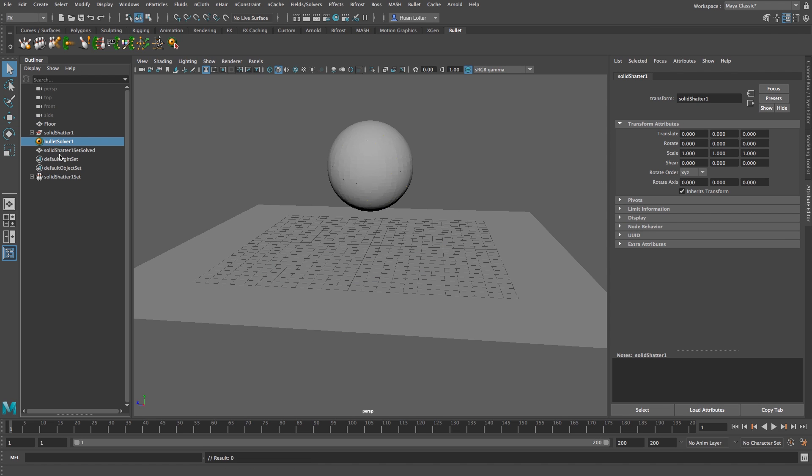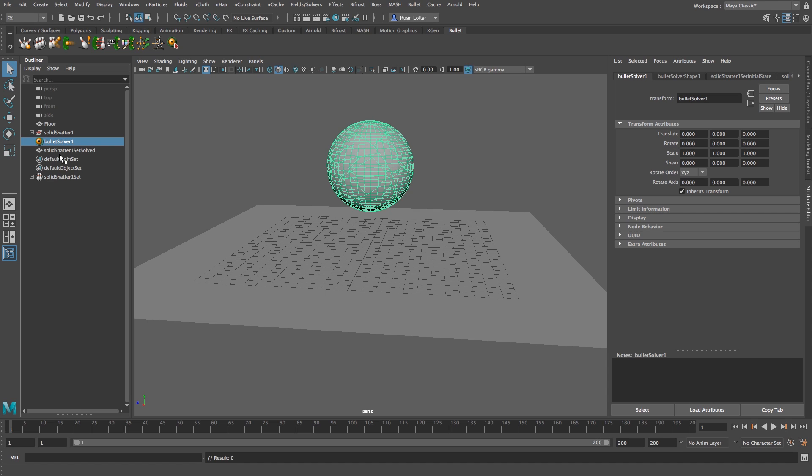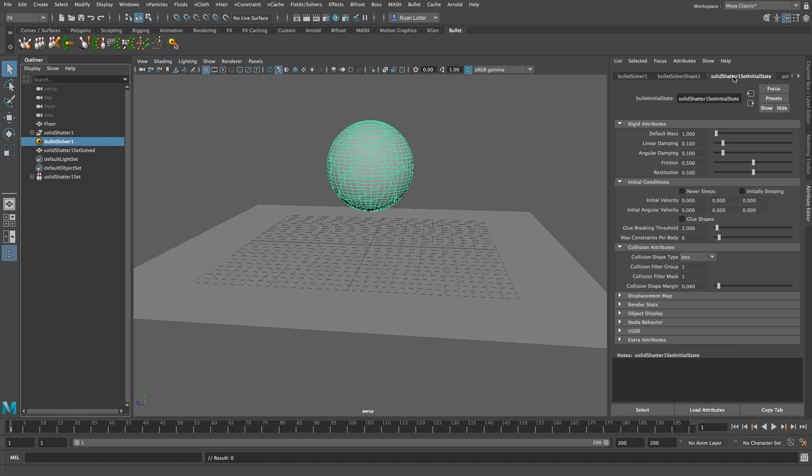Then I'm going to click on my bullet solver and this is where we're going to set all the dynamic settings for our shattered pieces. And then here on the top I'm going to go to solid shatter one set initial state tab and this is where we're going to change all the settings and stuff. So first of all the collision shape type, this is currently set to box which is wrong, I'm going to change that to hull.